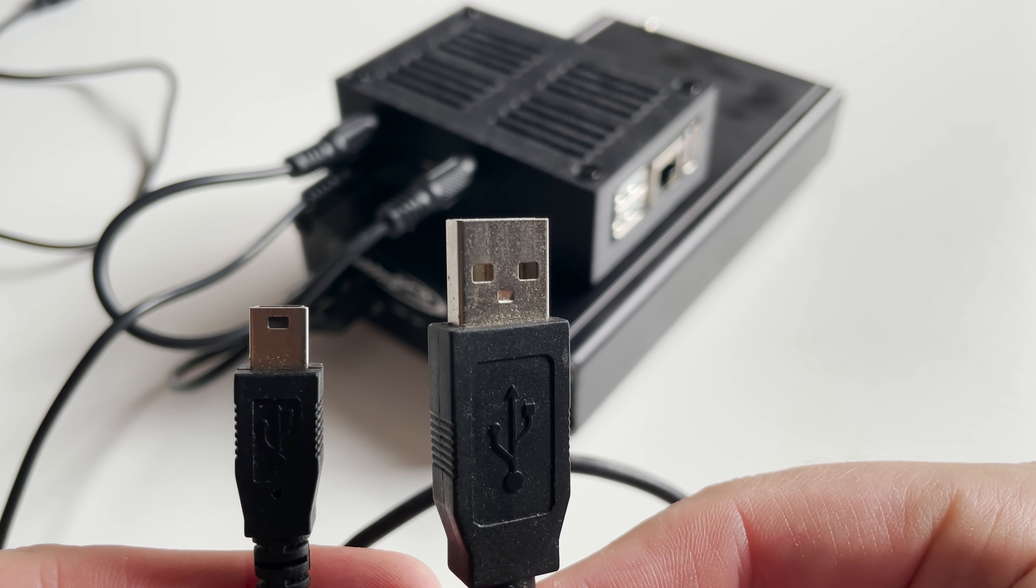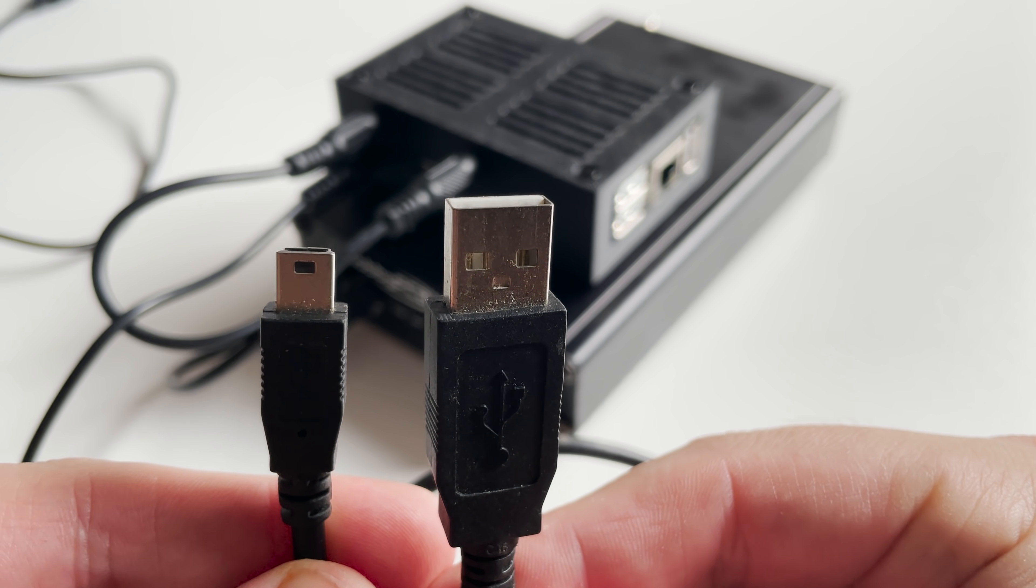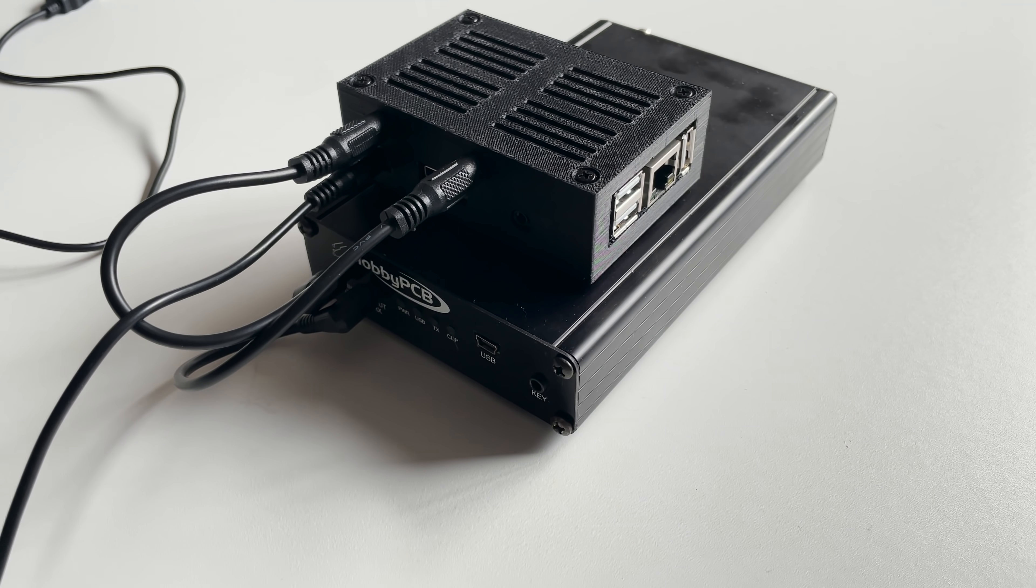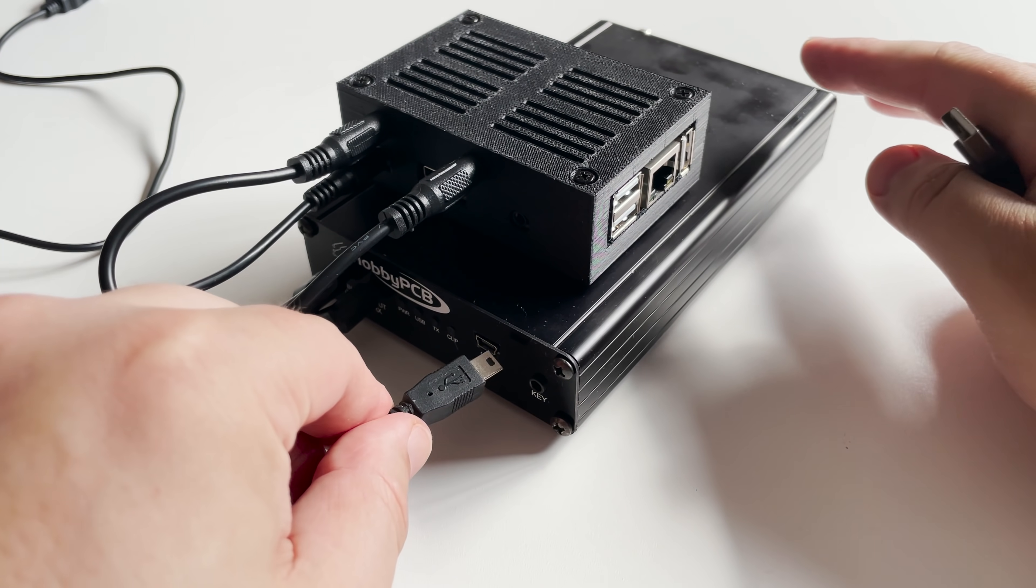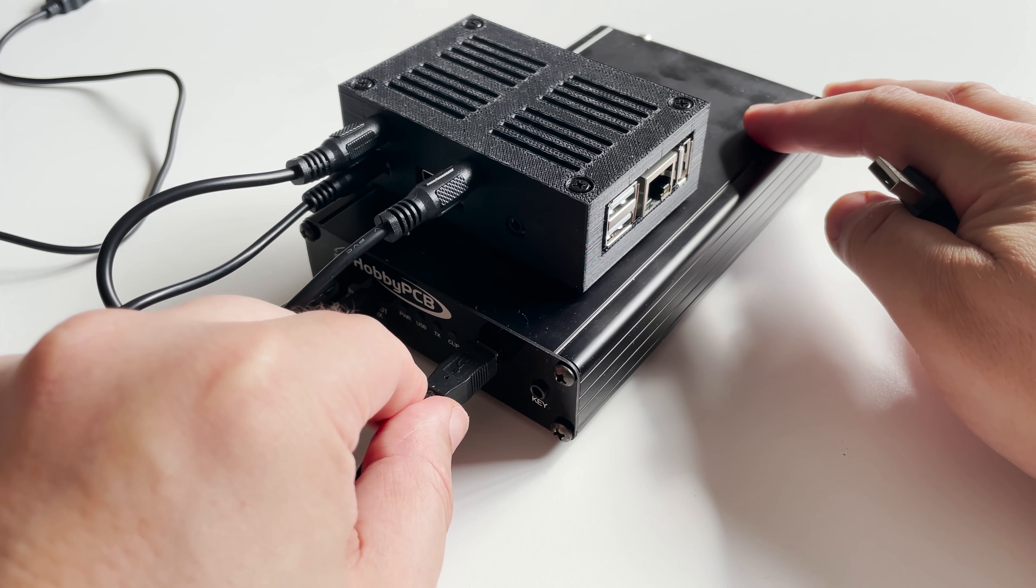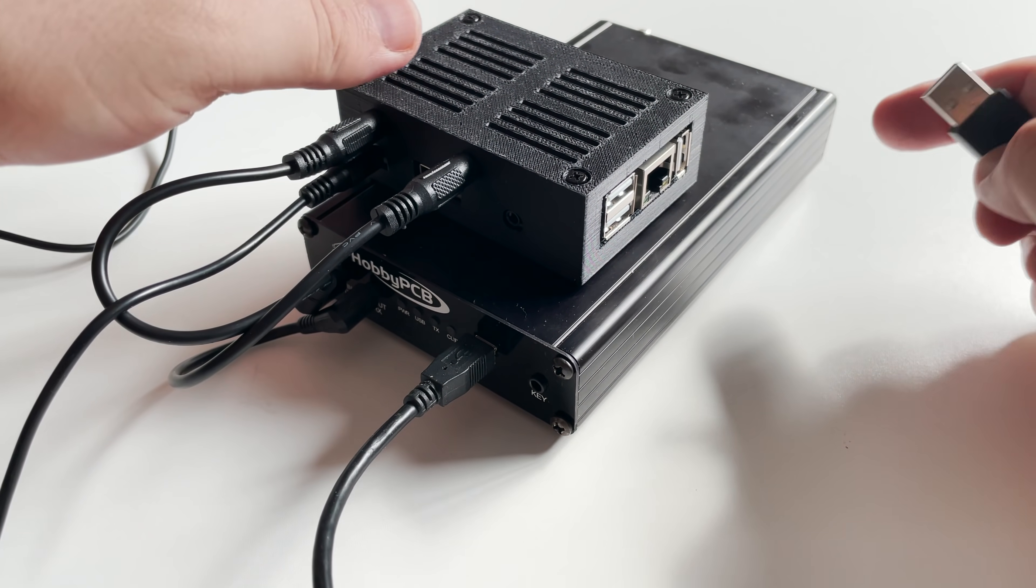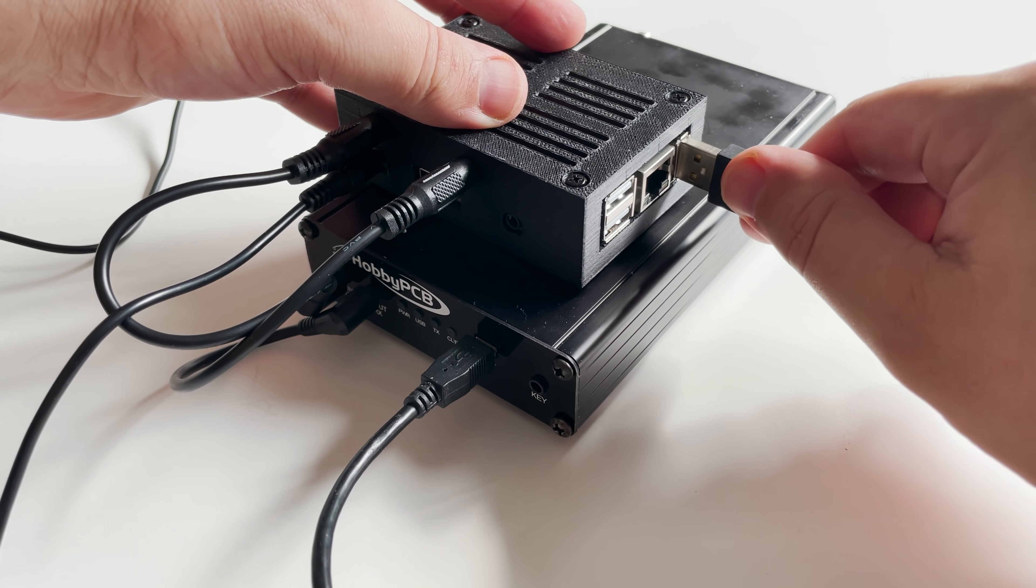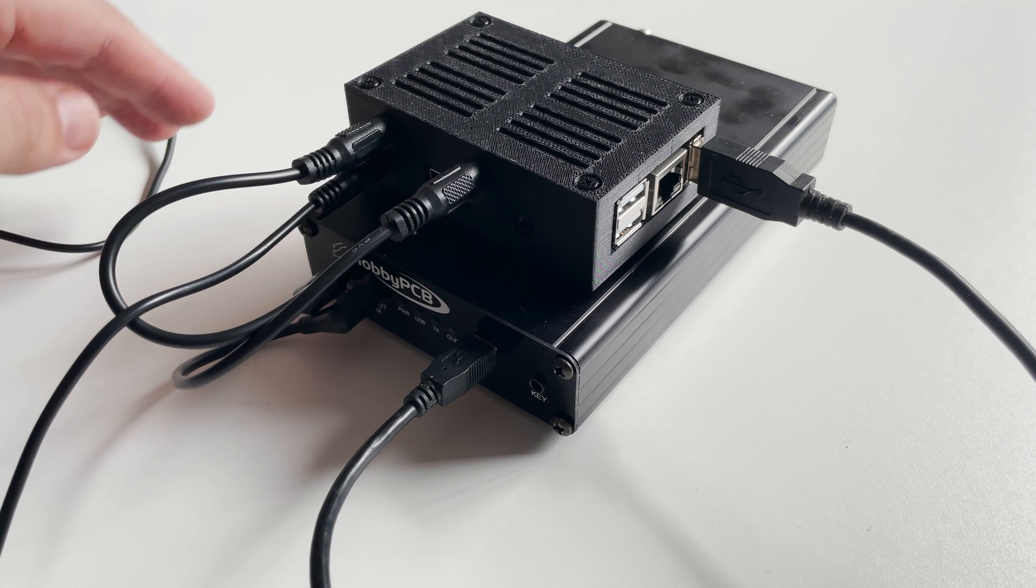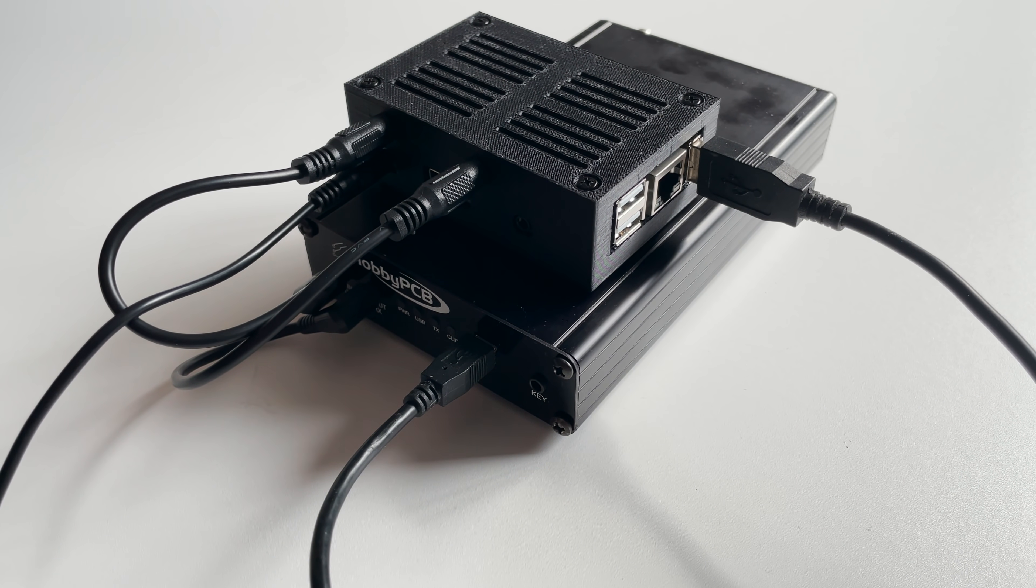We then need to use another USB cable to go between the Pi-SDR and the HFIQ. This is used to control the HFIQ like frequency or power. It's the same cable that we would have used to plug into a PC but instead we're now plugging it into the Pi-SDR.